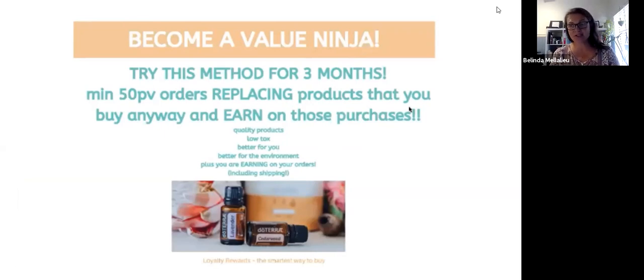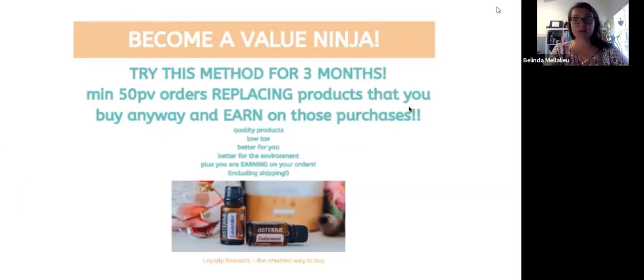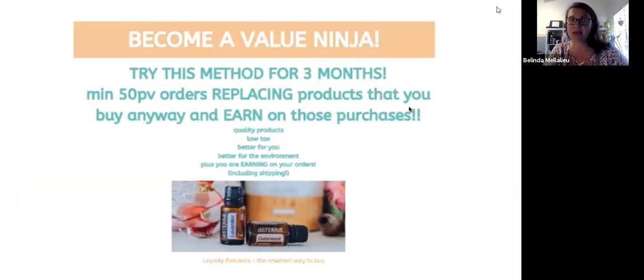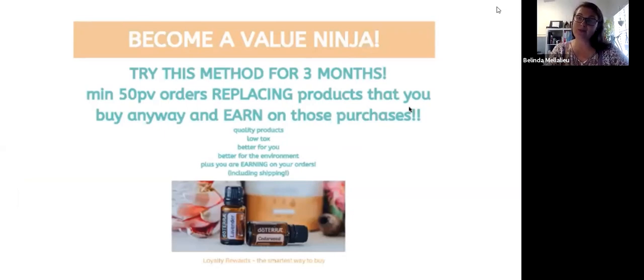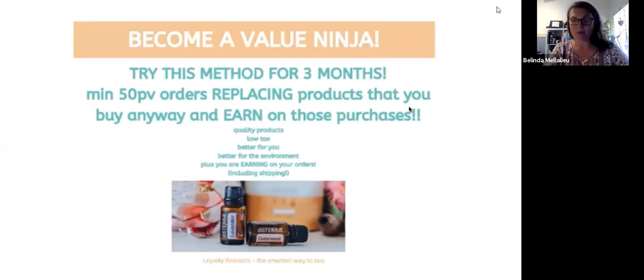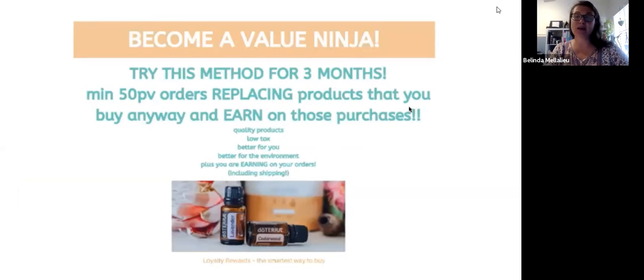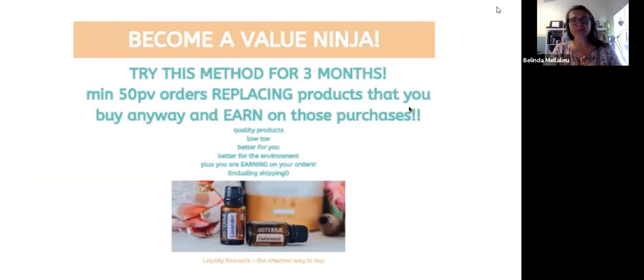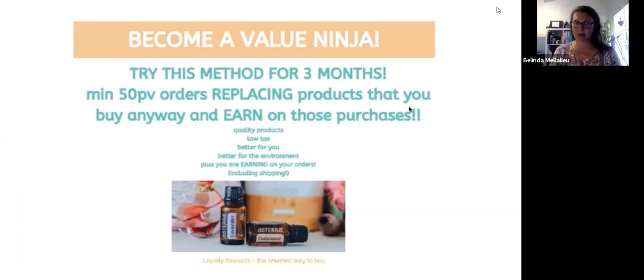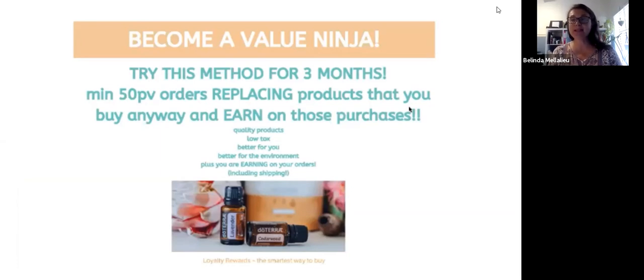Because after those three months, if you do cancel it, you'll be then going to 15% return in points and you will then have to go back to 10% if you ever wanted to start it again. What you can always do is drop your order down to maybe a lip balm, which is $8.50 and you can continue your order and change it around. So try this method for three months.